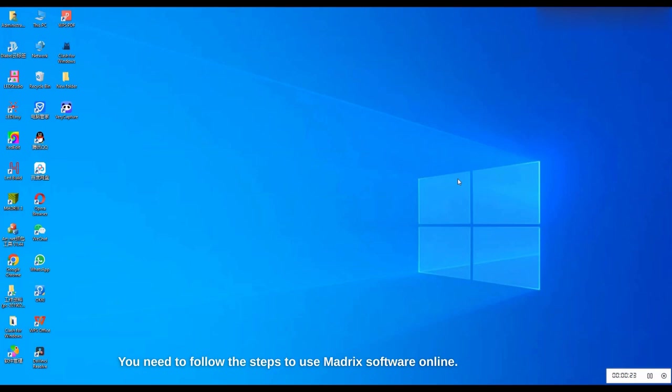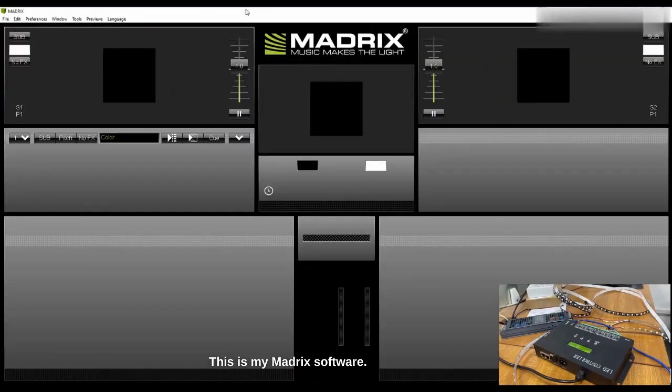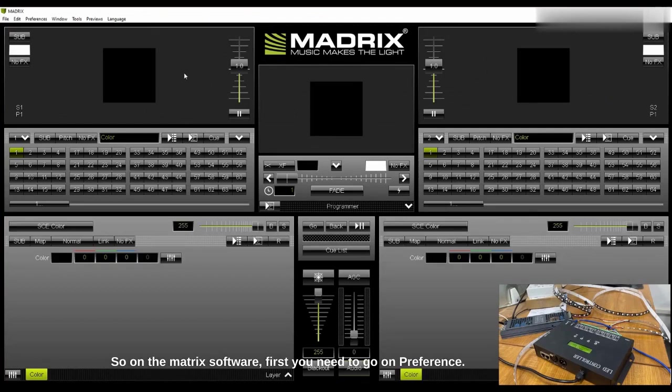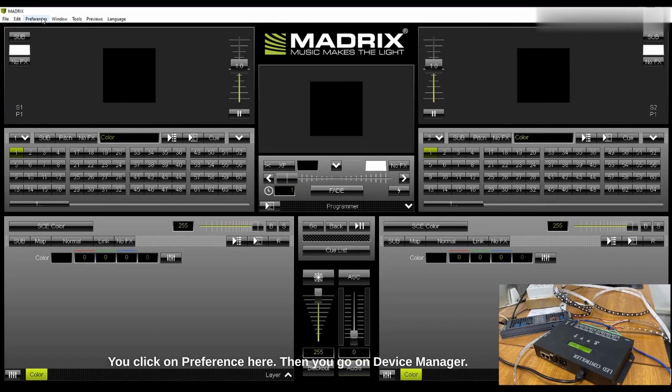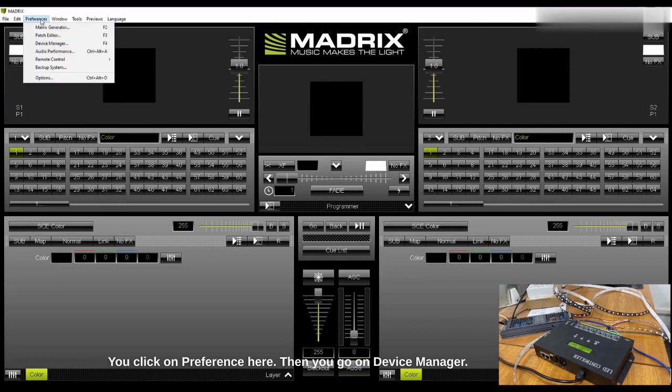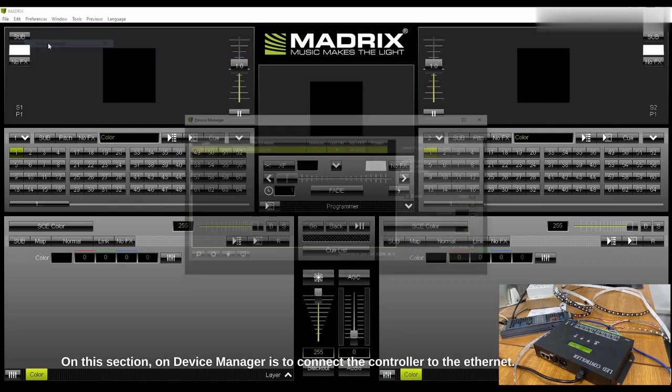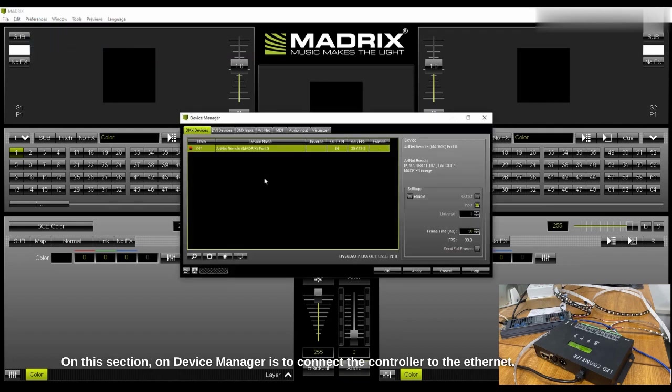This is my Madrix software. First you need to go to Preference, click on Preference here, then you go to Device Manager. On Device Manager is to connect the controller to the ethernet.